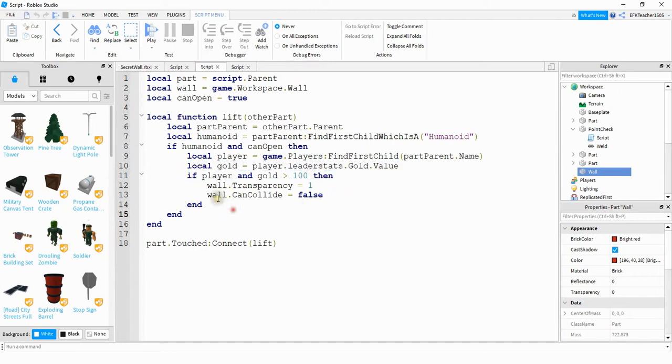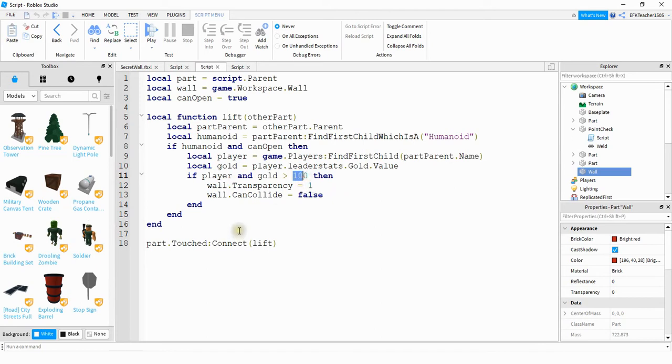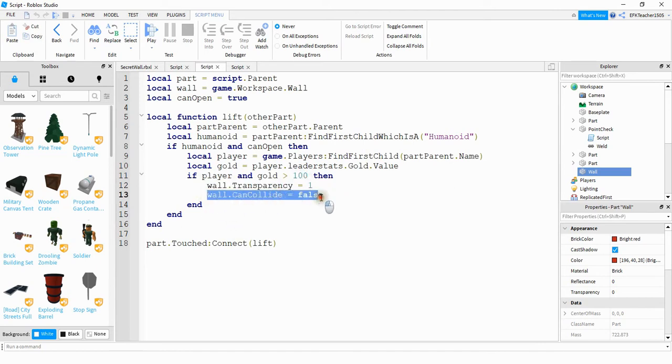Next, what we're saying is if it was able to find a player and that player's gold was greater than 100, then we're going to make the wall invisible and also turn can collide off. So what this is going to do is it's going to make the wall invisible and also make it where the player can walk through it.